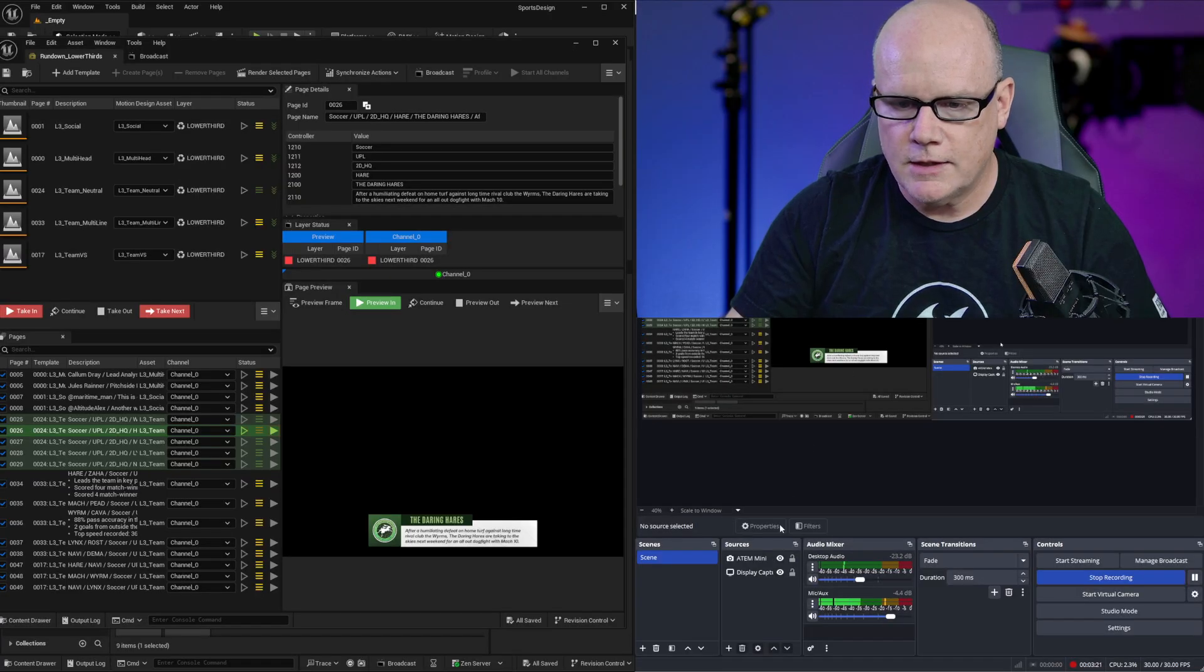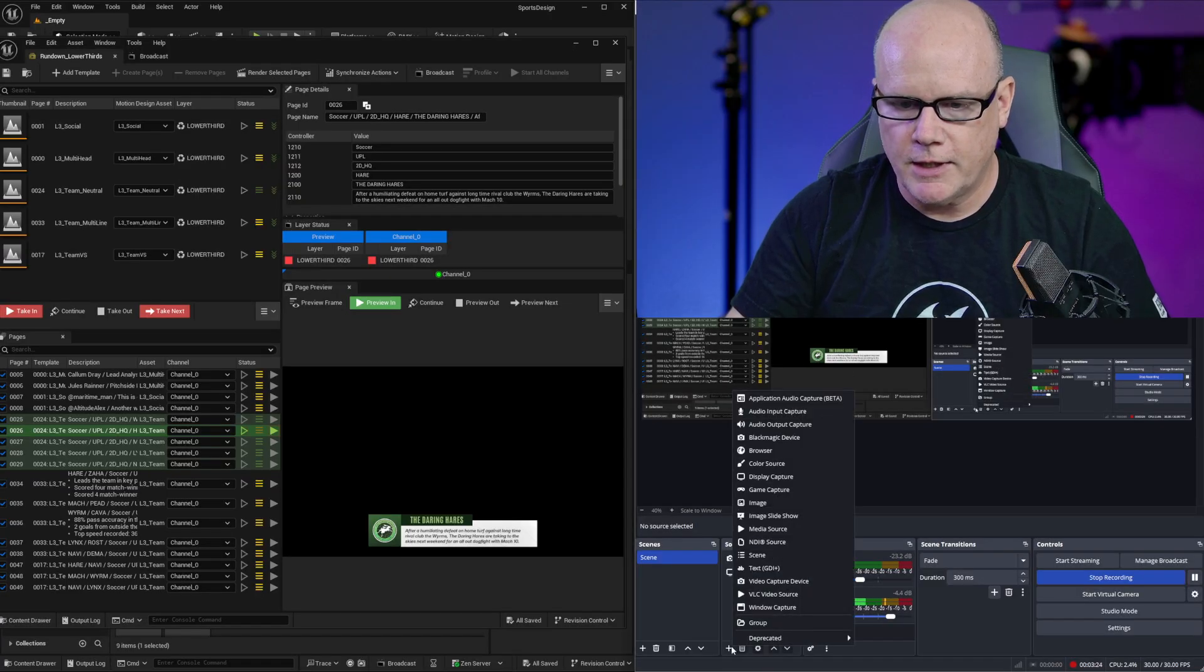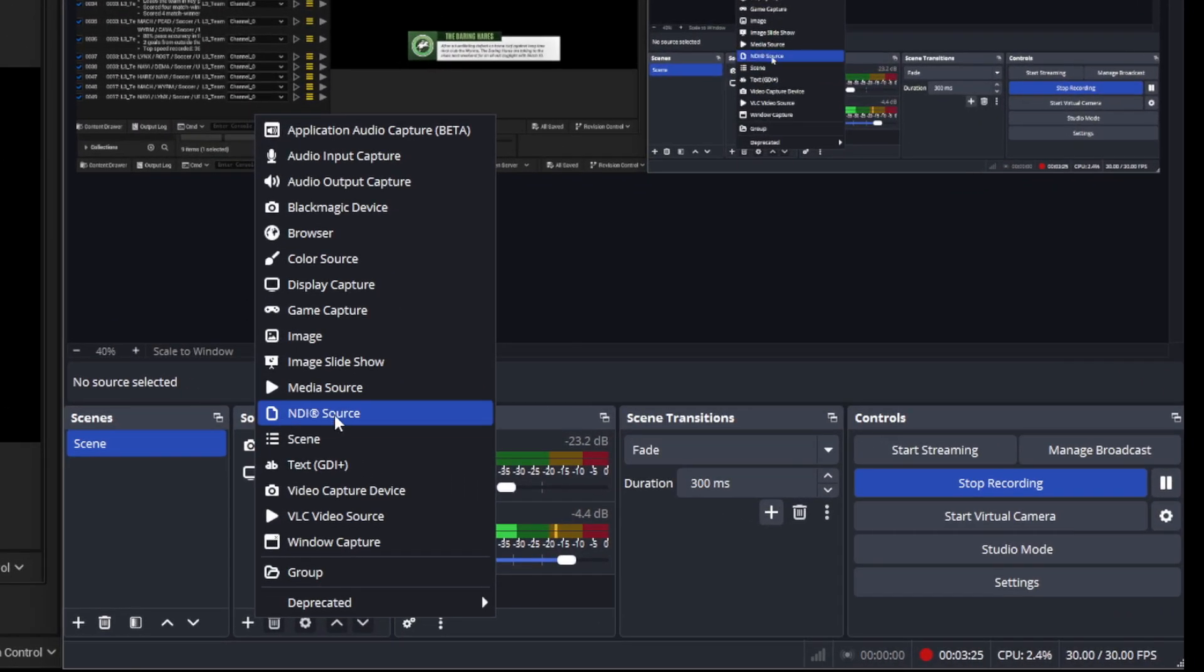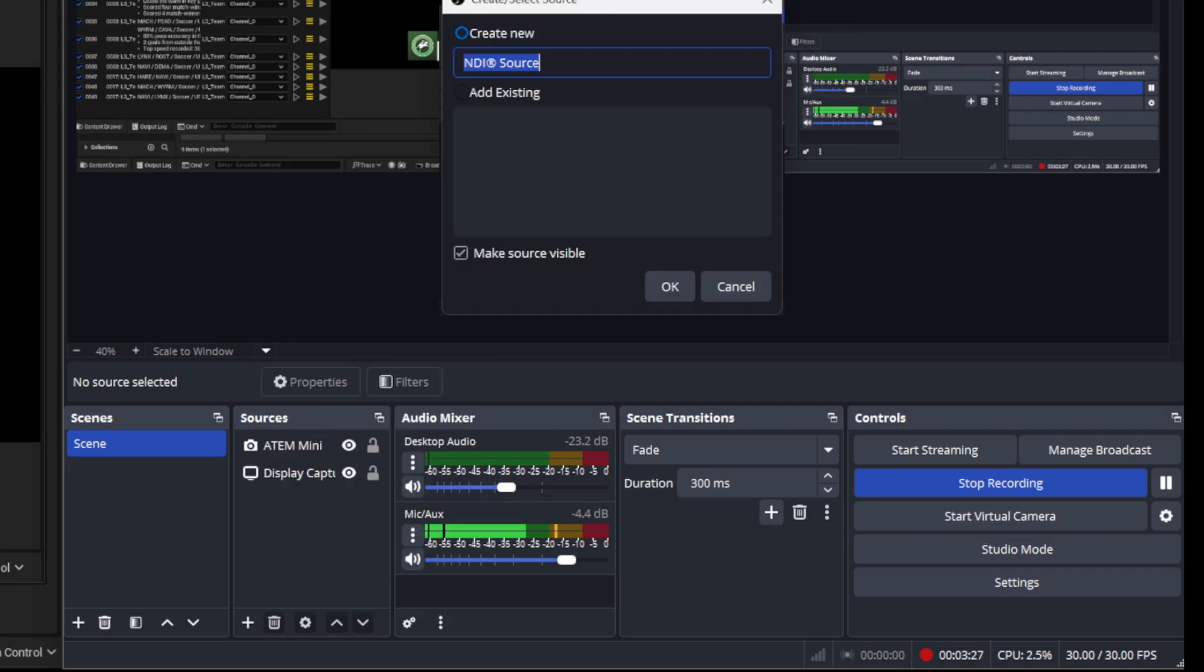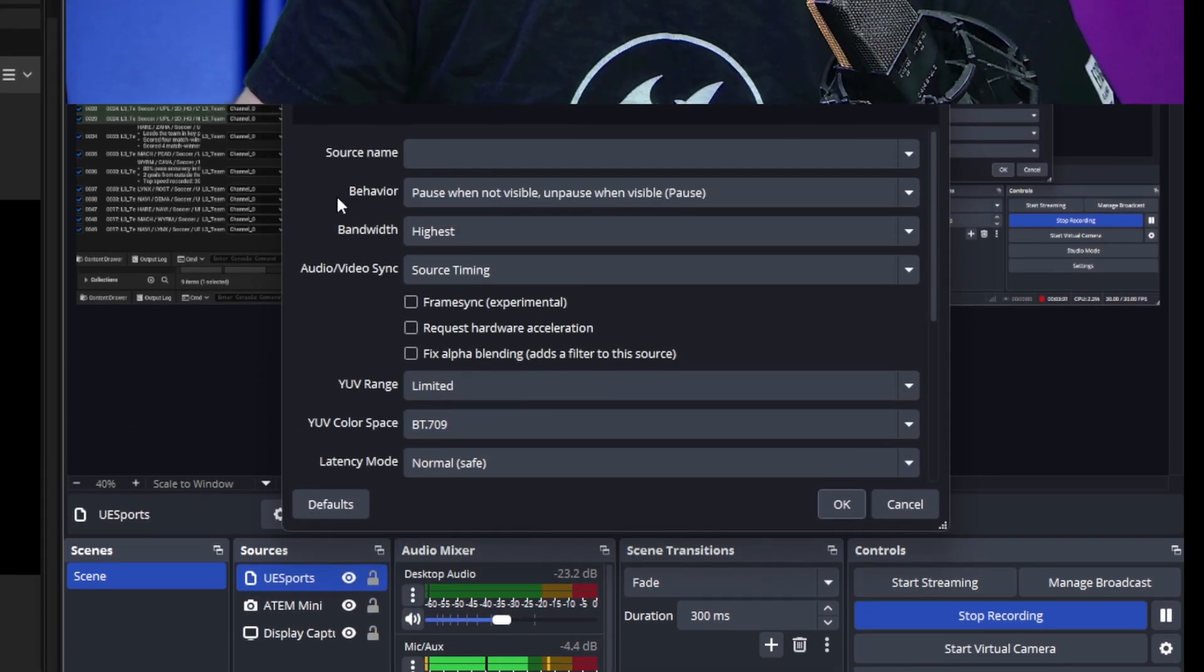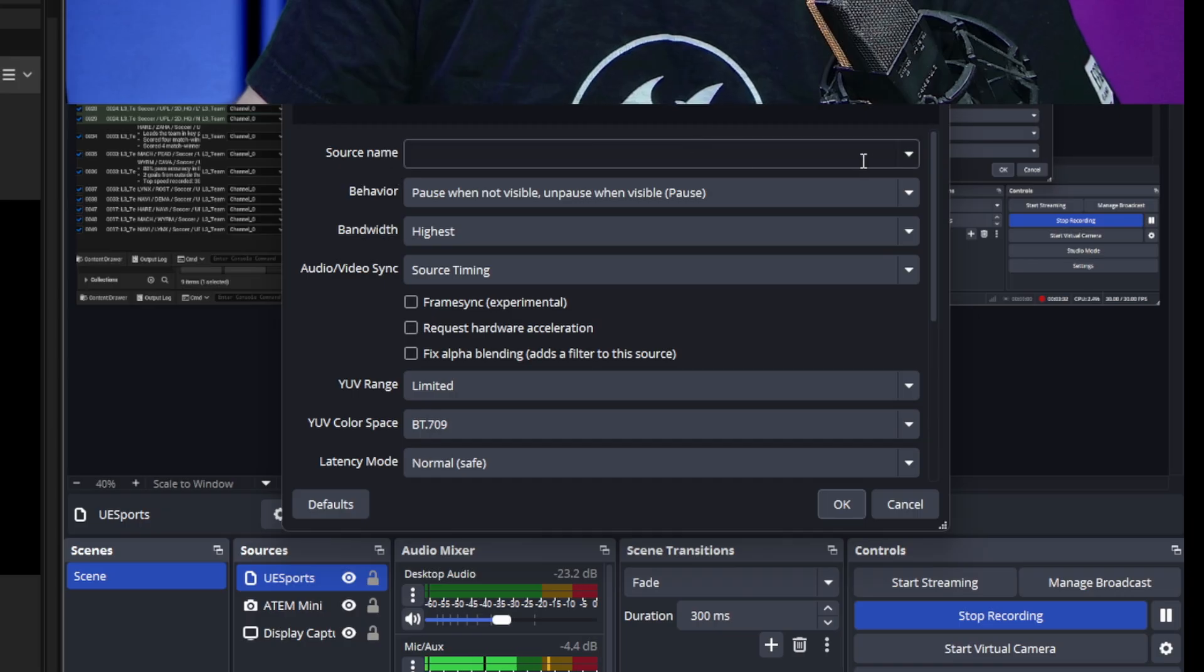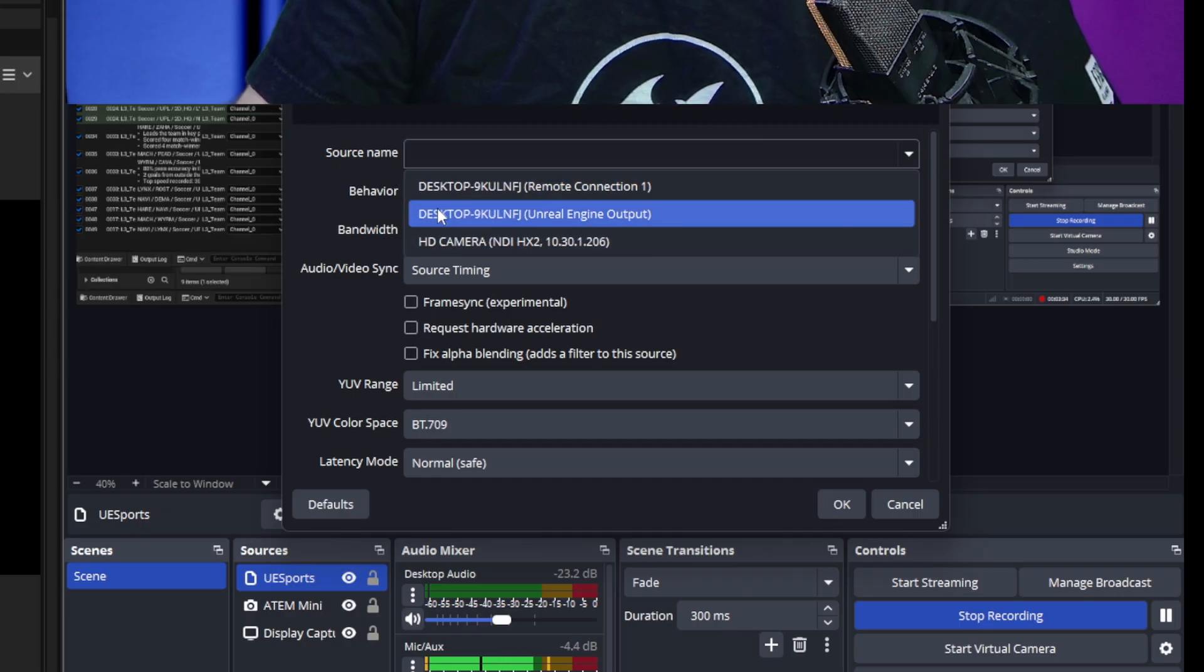So now the trick is to get this broadcast channel into OBS. Here in my video sources I'm going to click the plus button and I'll choose NDI source and I'll just call this UE sports. For source name I click this drop down...